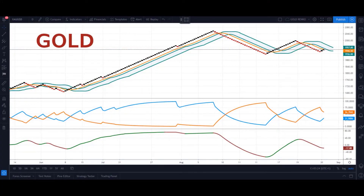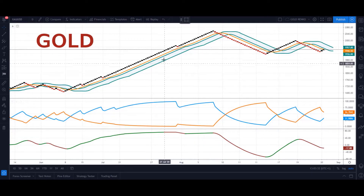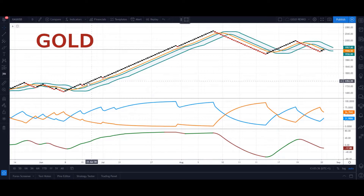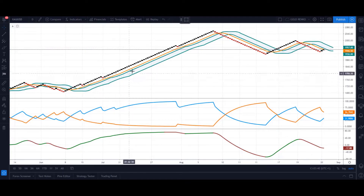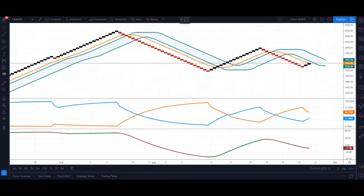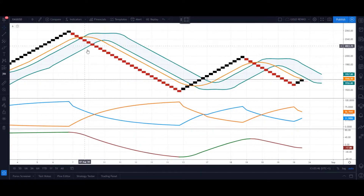Here's the finished product — it involves numerous indicators that we've used to give us signals. I'm not going to tell you what they are; you'll have to find that out on the course. But here's our main protagonist, the Renko chart. Let's zoom in so you can see the blocks in action — we've got reds for down and blacks for up.